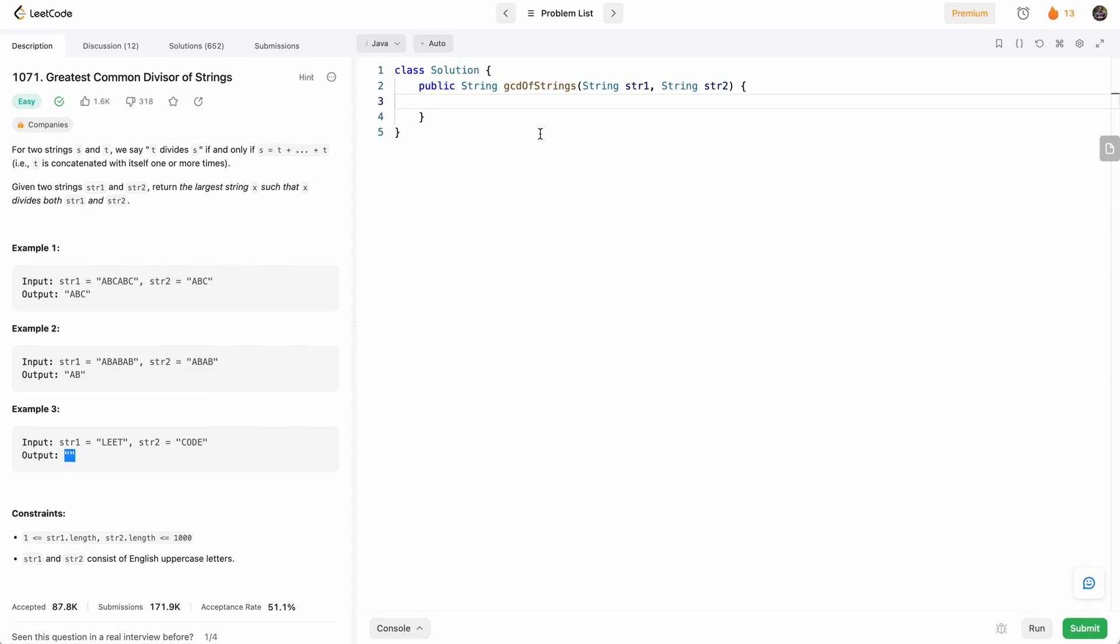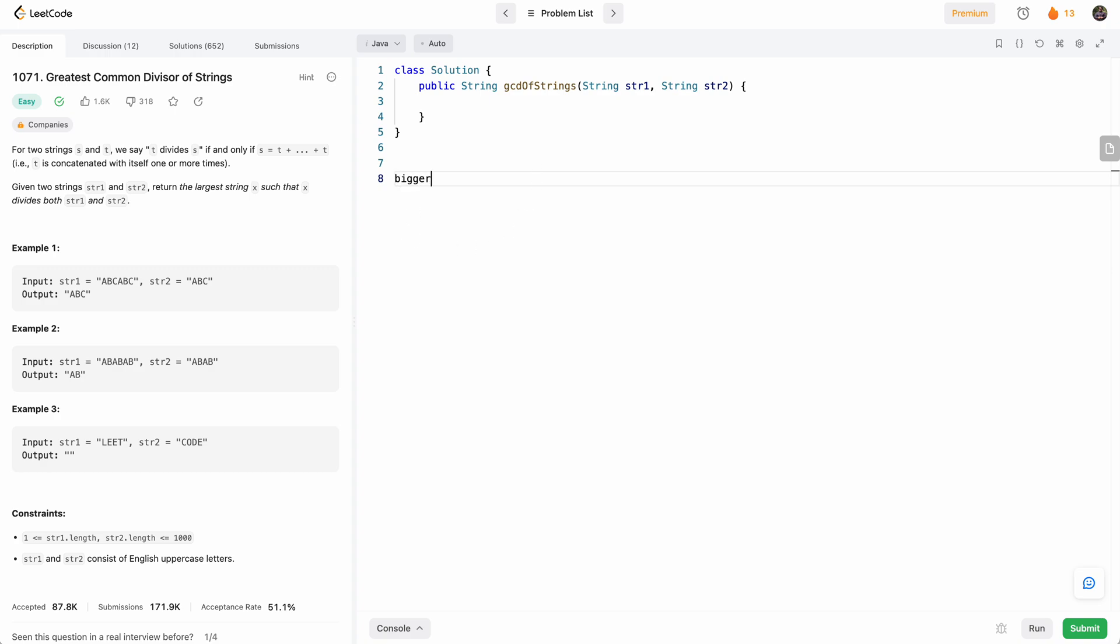So what will be the approach to solve this problem? If we have one of them which is a bigger string, and one of them which is the smaller string, if the bigger string starts with the smaller string, only then there is a chance.